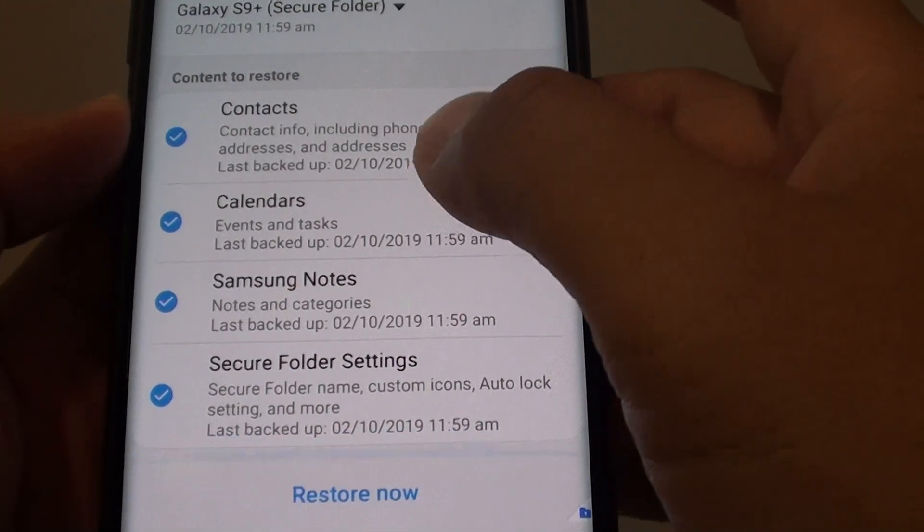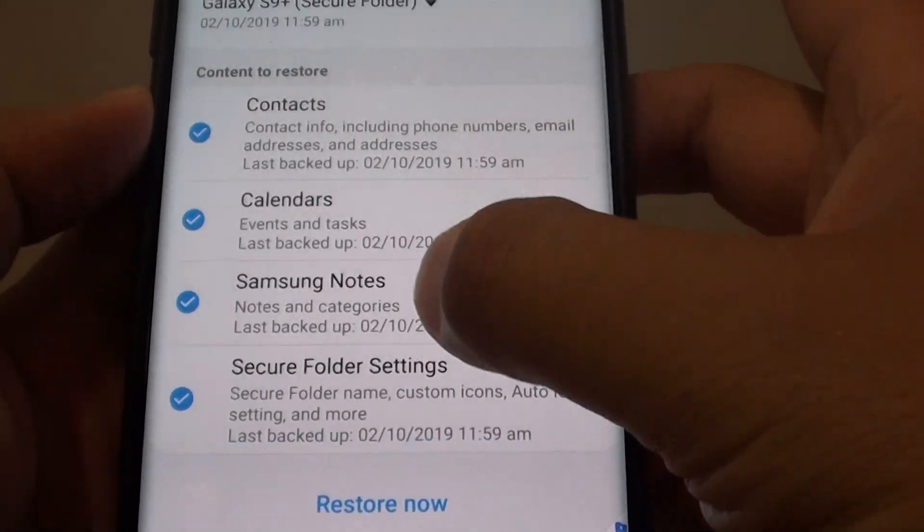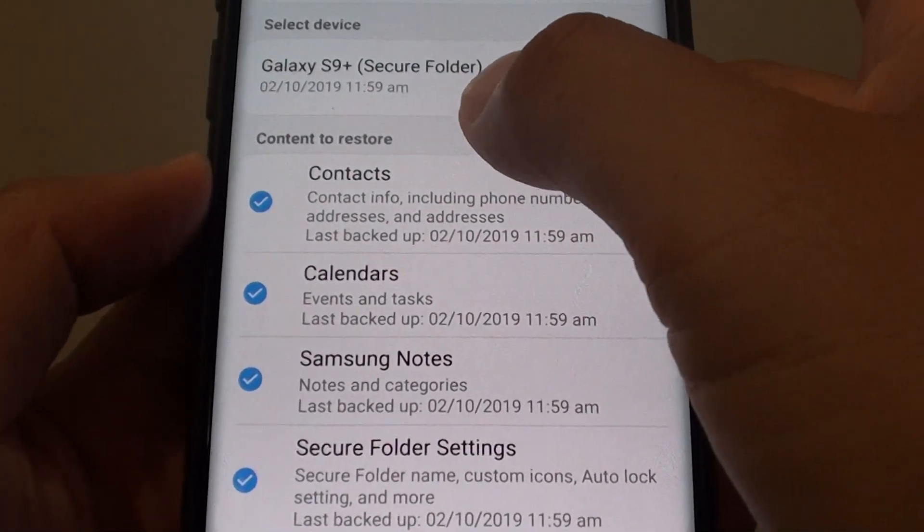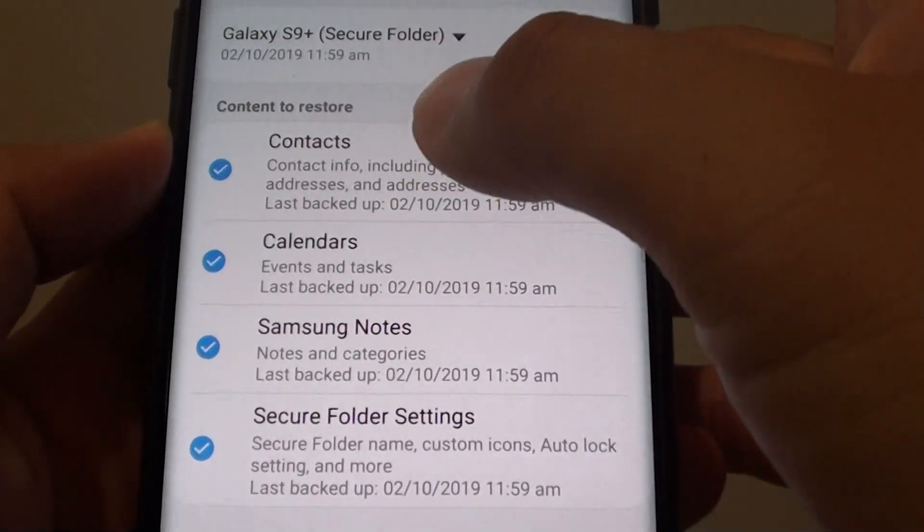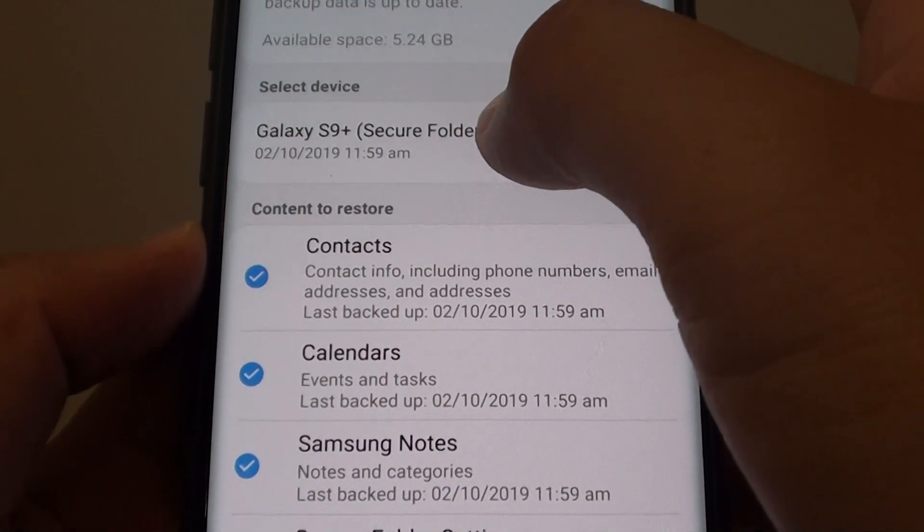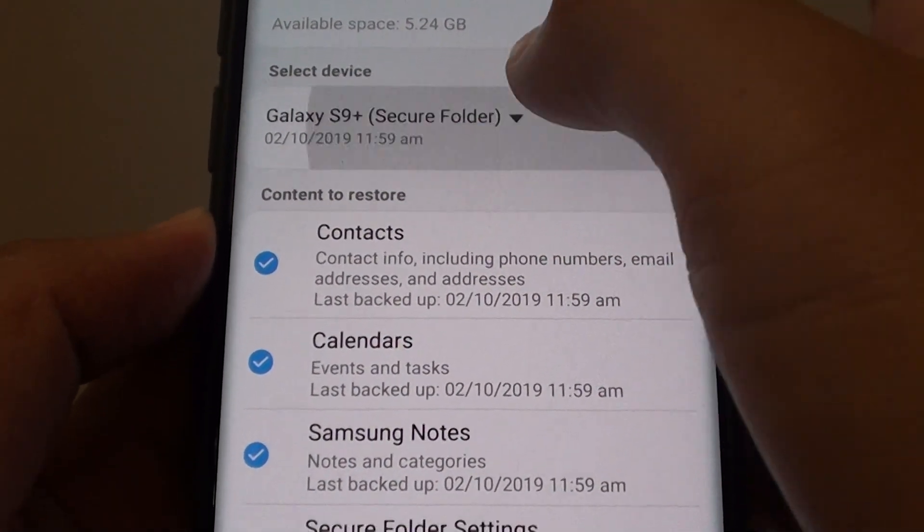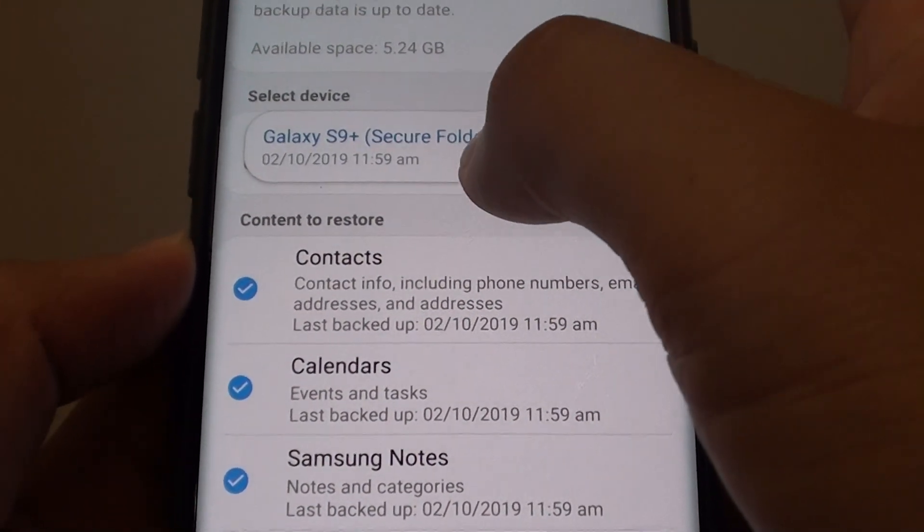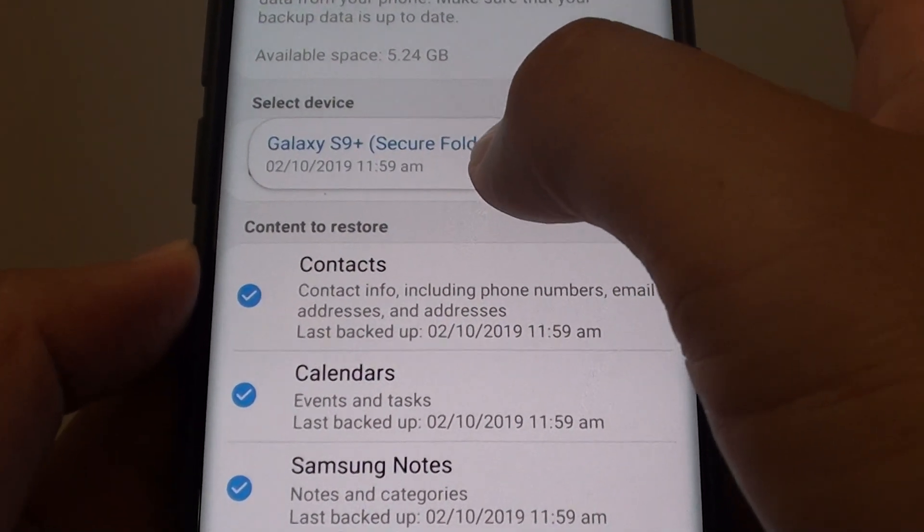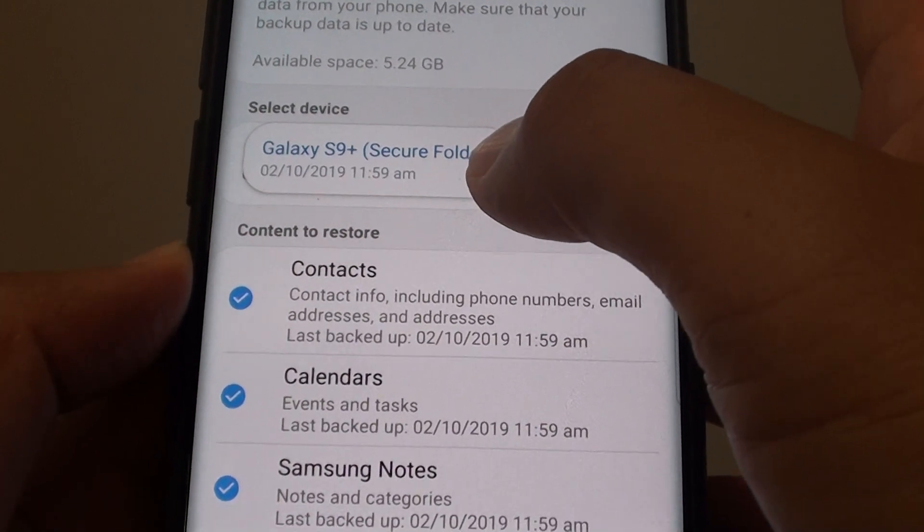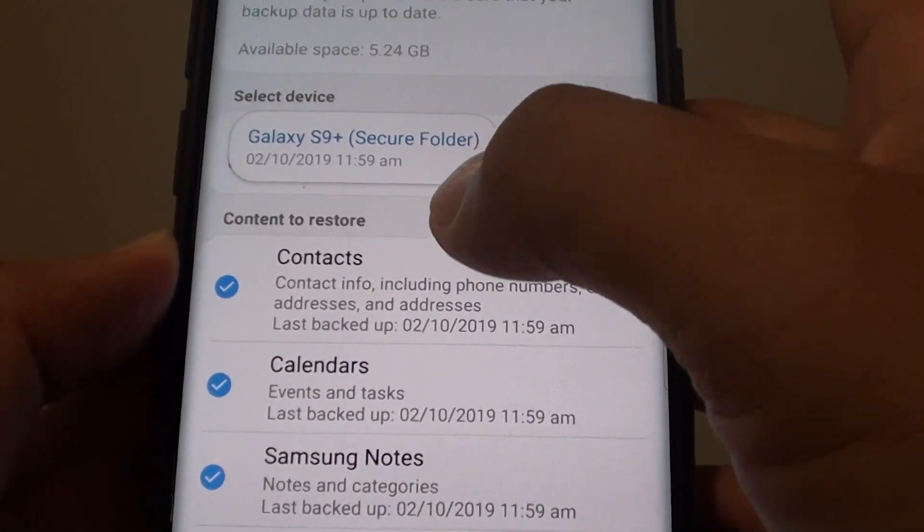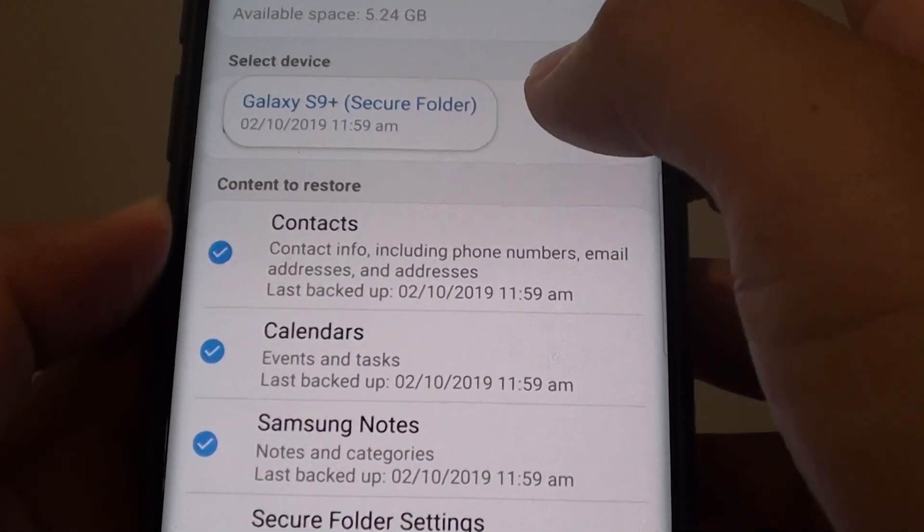Now you can see all the available items that you can restore. If you tap on this dropdown, you may have more than one backup. If you do, you can choose which backup you want to restore from.